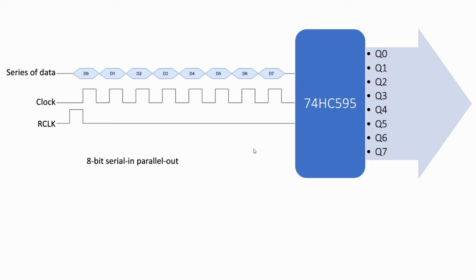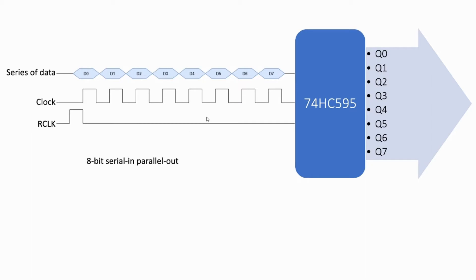74HC595 is an 8-bit shift register IC that has a similar protocol to the SPI. It needs to input a series of data and clocks, and also needs one final clock signal to finalize the outputs. The output Q0 to Q7 is the state of D0 to D7, respectively. Since the micro:bit doesn't need any input from the 595, we are not going to use the MISO pin in this project. You can read the data sheet for more information.